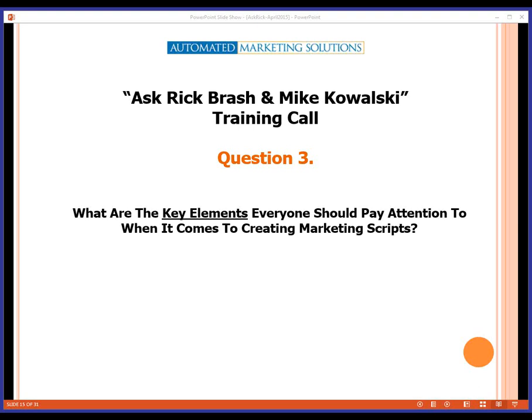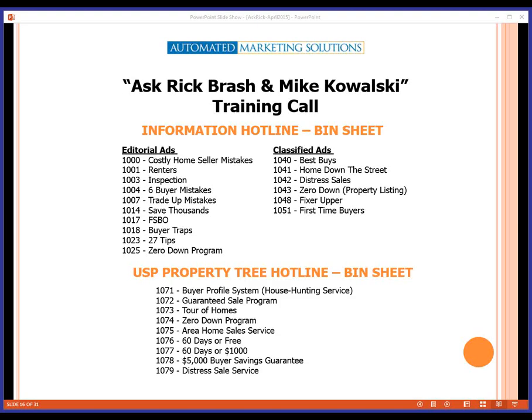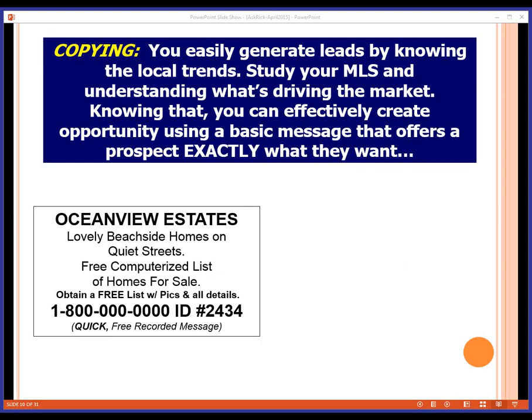When you run the information line in conjunction with your less-branded marketing and create your ad in the ad generator at the CP Coaching website, we've got a script pre-recorded for all of those particular ads. The classified ads, the editorial ads — scripts are already pre-recorded. All you do is flip them in and use them in conjunction with your marketing. For example, here's the Ocean View Estates ad, lovely beach-sized homes on quiet streets — an ad that features our VIP buyer program where we can help you get access to properties for sale. Same thing with golf course communities.